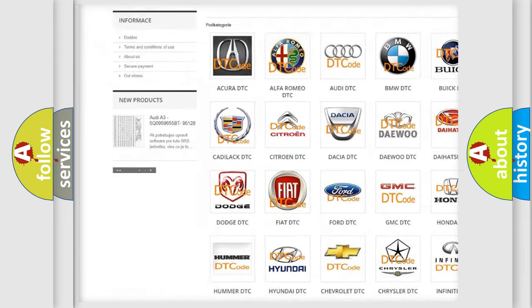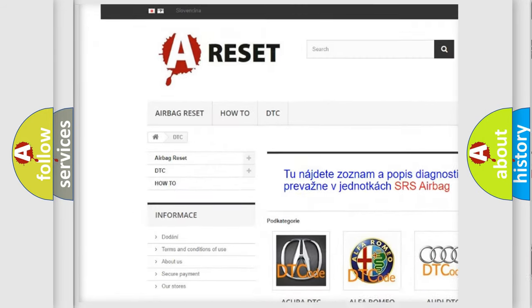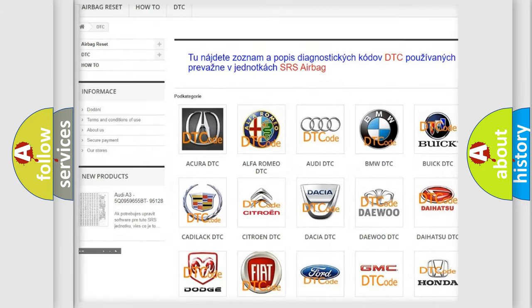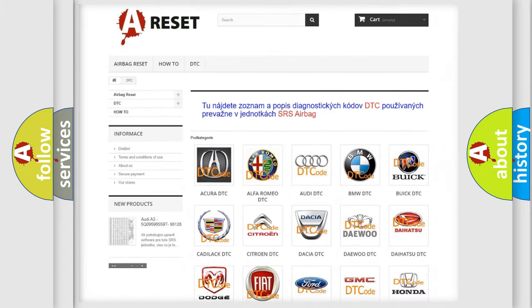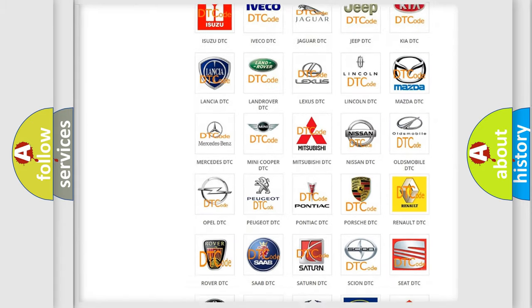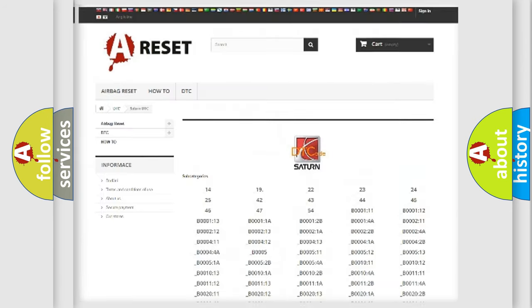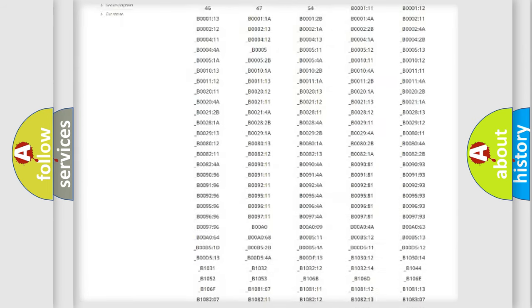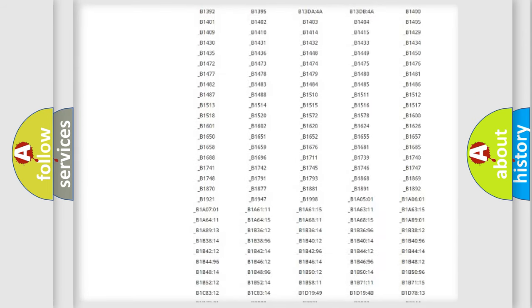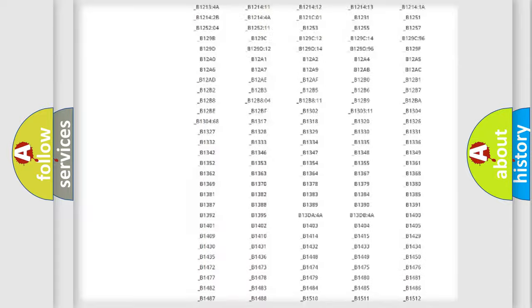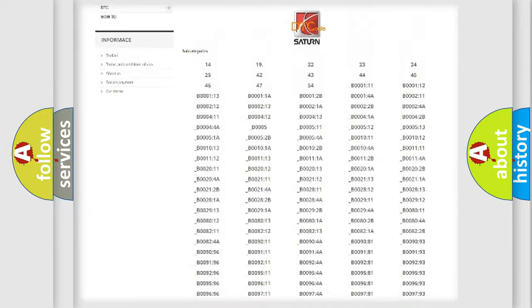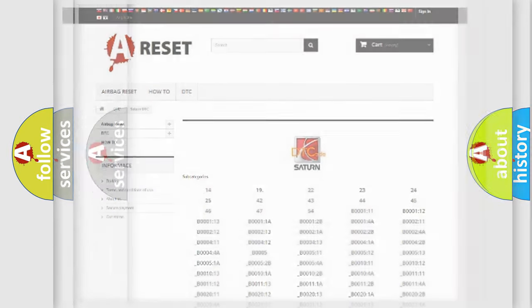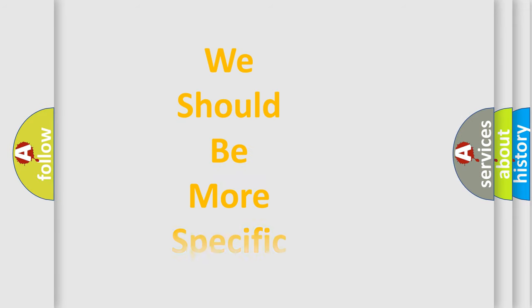Our website airbagreset.sk produces useful videos for you. You do not have to go through the OBD2 protocol anymore to know how to troubleshoot any car breakdown. You will find all the diagnostic codes that can be diagnosed in Saturn vehicles, and many other useful things.